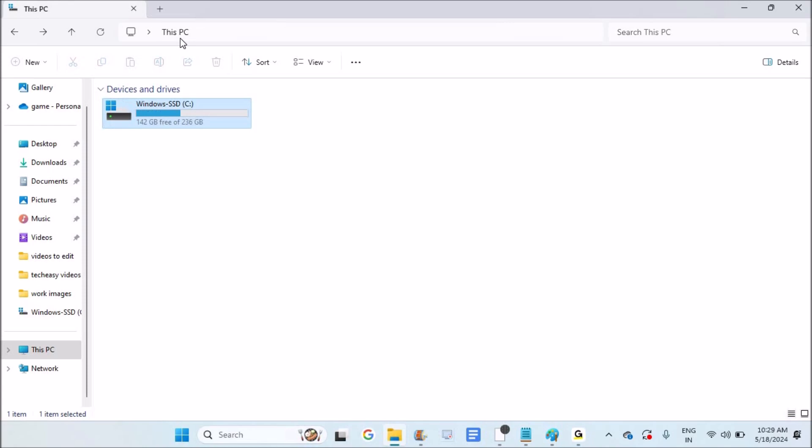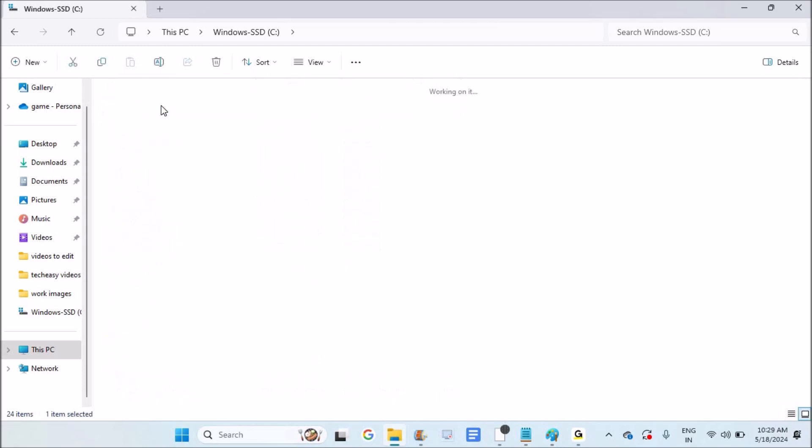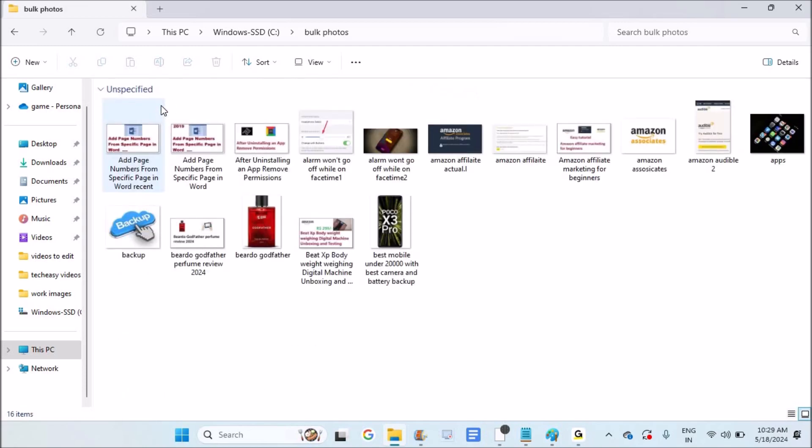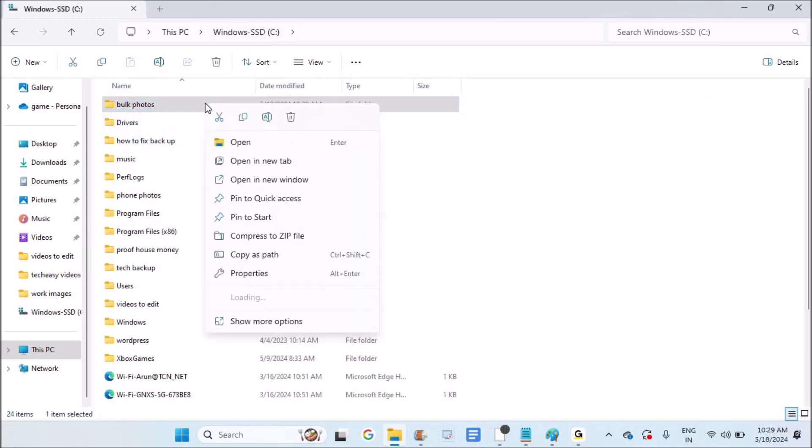This is on my Windows 11 PC. In my computer there's a folder called 'bulk photos.' I want to compress this folder because it has a lot of files. I want to reduce the size as a package.